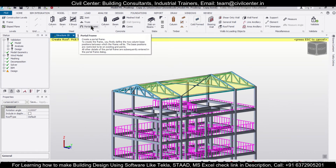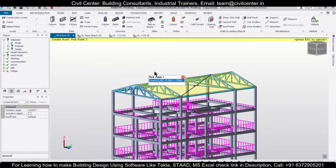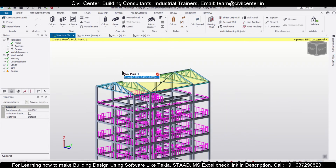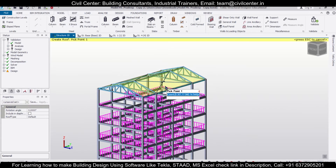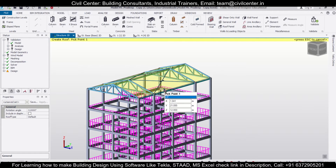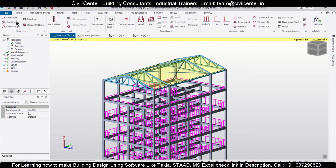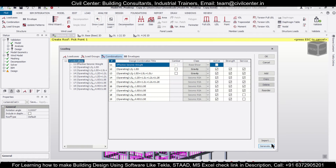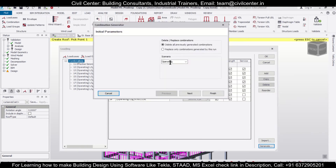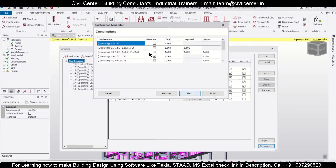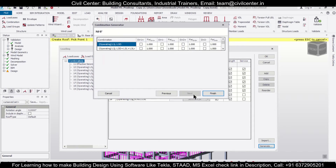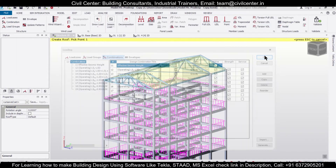Now let's do the loads. Loads are already applied to the RC structure. For checking, you can also apply various loads like area loads on the roof as dead load. After that you can go to the Load Combinations and generate some new combinations, as the structure has been modified. Click Next, then Finish, then OK.